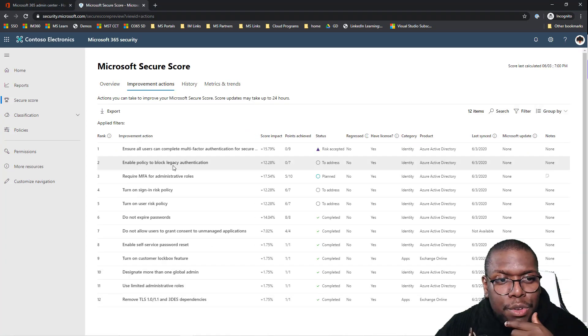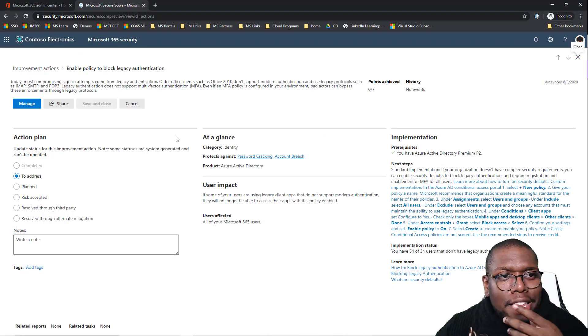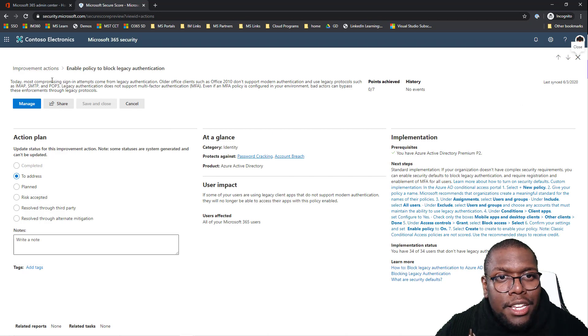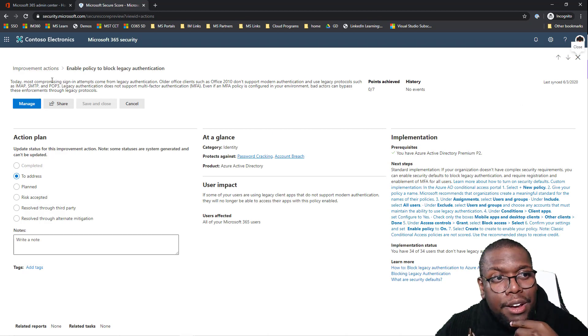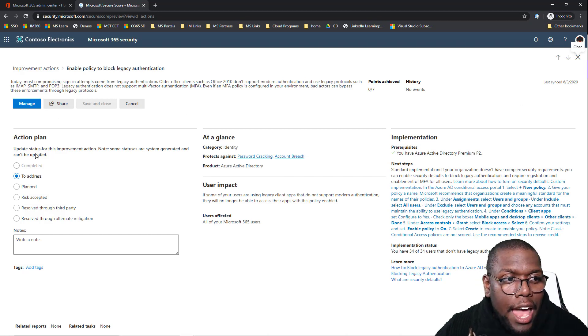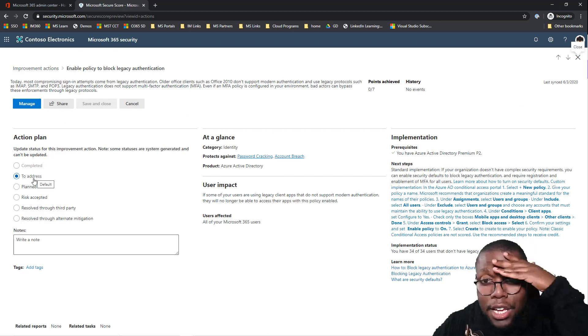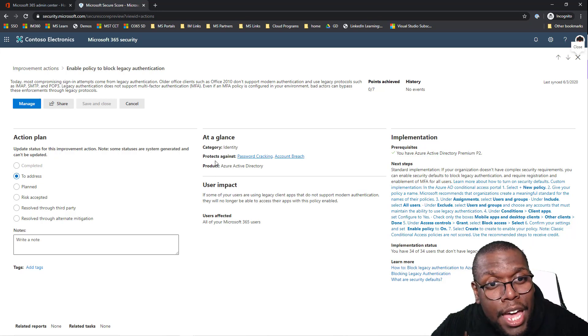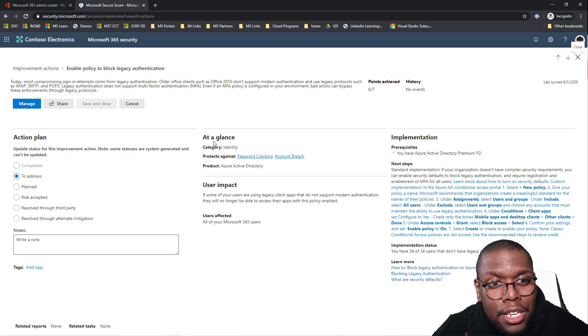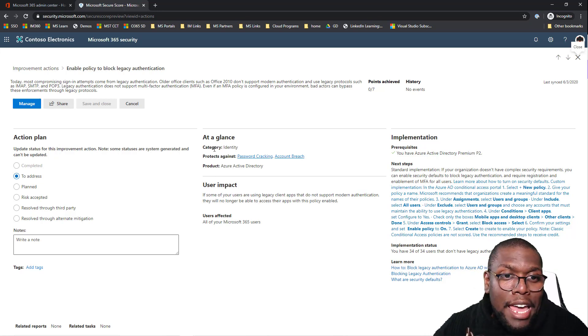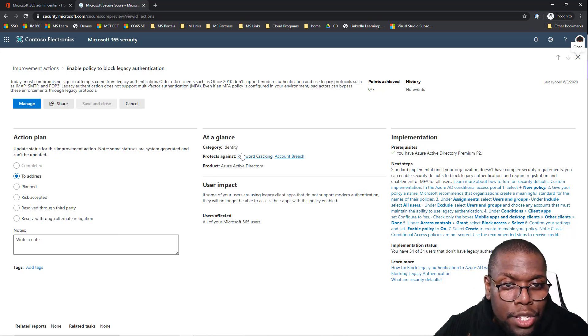Let's take a look at some of them. If you want to enable and block legacy authentication, what is it? It tells me right here what's the action plan I need to address that I haven't done yet, that's something I need to get done. And then also you can see at a glance what category does this fall underneath of.